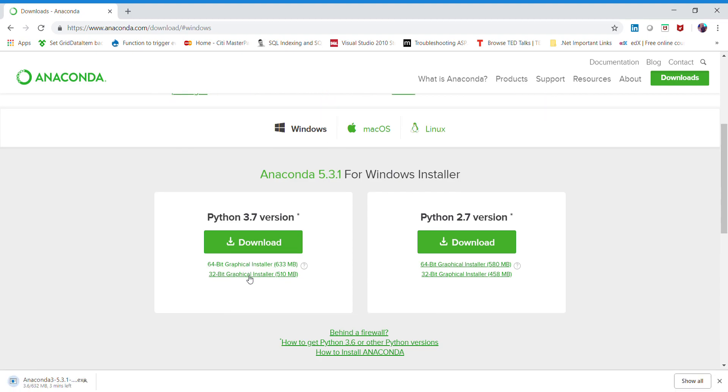The download will initiate and start. Once the installation is done, you can quickly install the Anaconda distribution with all the default steps. Make sure you are installing the correct Python version and following all the steps.